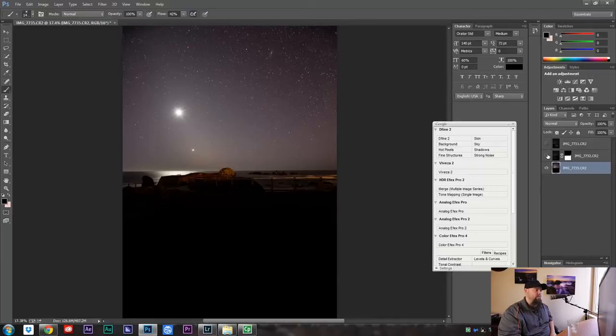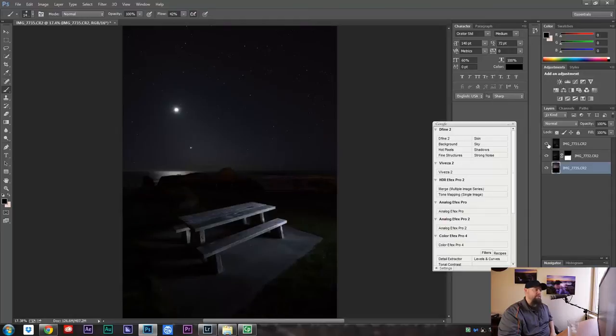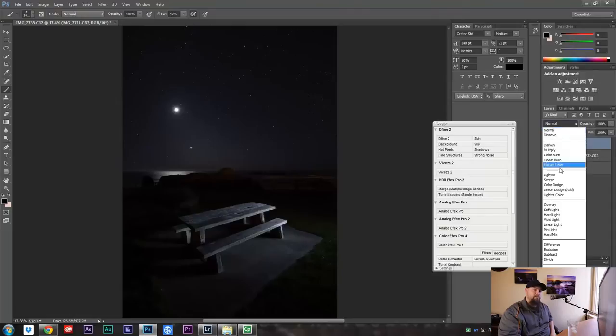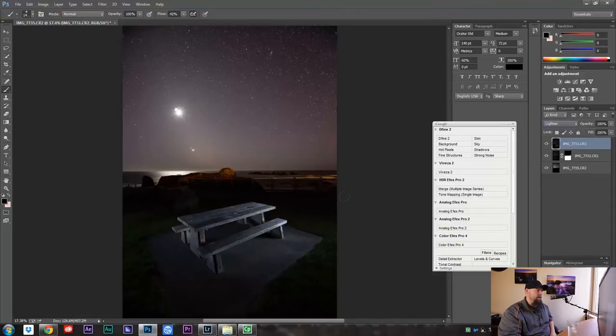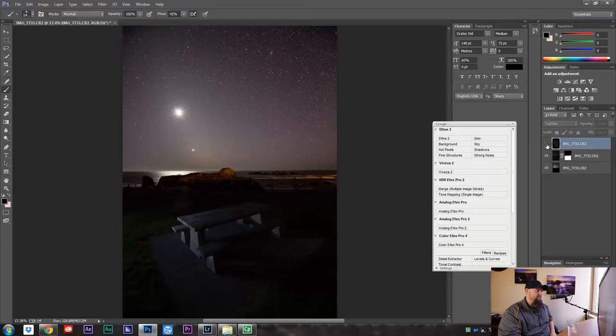So now when I select this one, we have this nice low noise foreground. And now when I turn on this one, we're going to do the same thing. We're going to go up here and change the blend mode of this one. We're going to change it to lighten. And now it filled in the other side. You can see what it did as I turn it on and off.